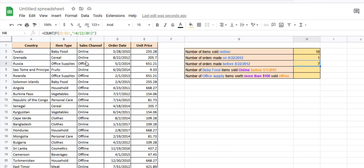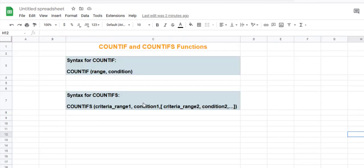The COUNTIF function cannot cover this, so that's when we use the COUNTIFS function. The COUNTIFS function lets you count cells based on more than one condition. You have the range you want to count from as your first parameter.